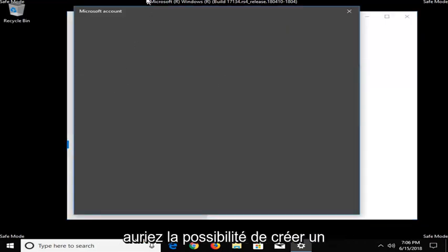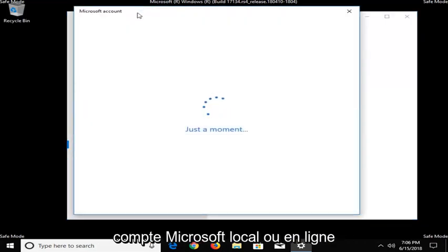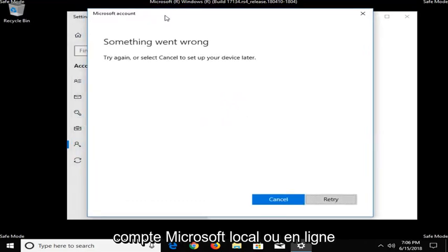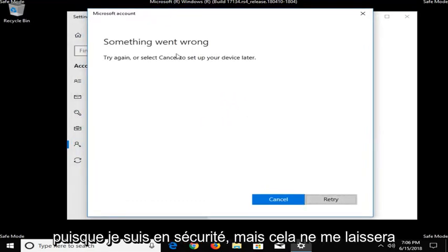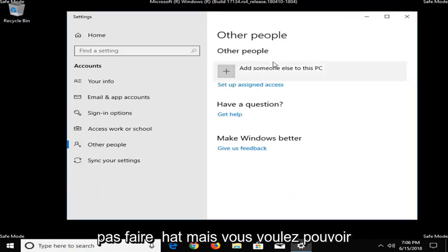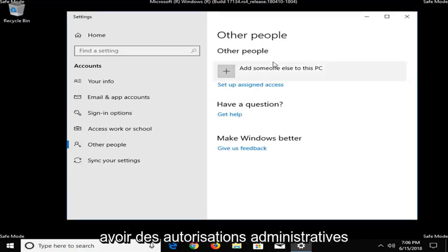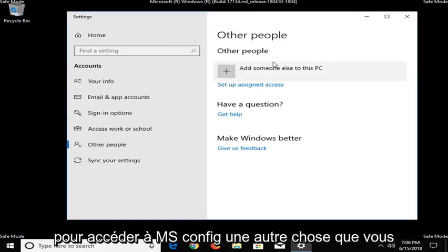And then you would have the ability to create a Microsoft account, either local or online. Since I'm in safe mode, it's not going to let me do that. But you want to be able to have administrative permissions in order to access MSConfig.